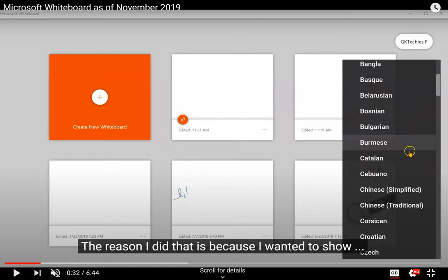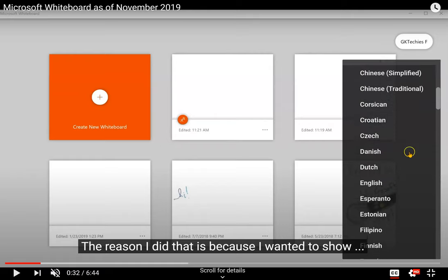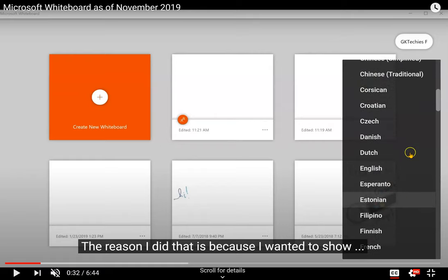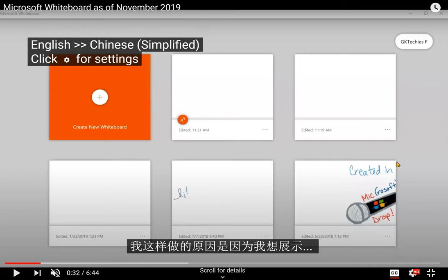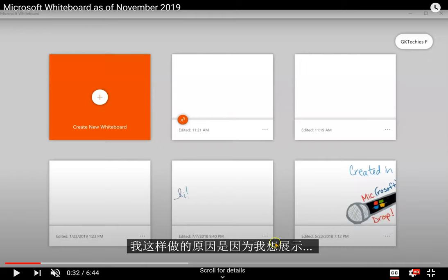That way I can scroll down the list and find the language that might be better for me. Choose that language, and now the captions are translated.